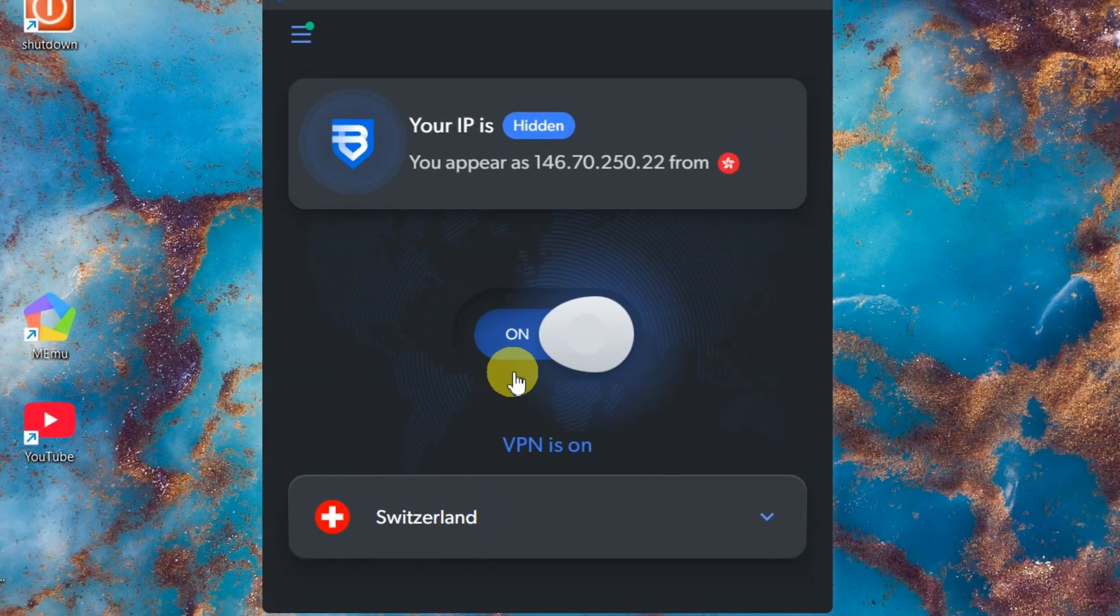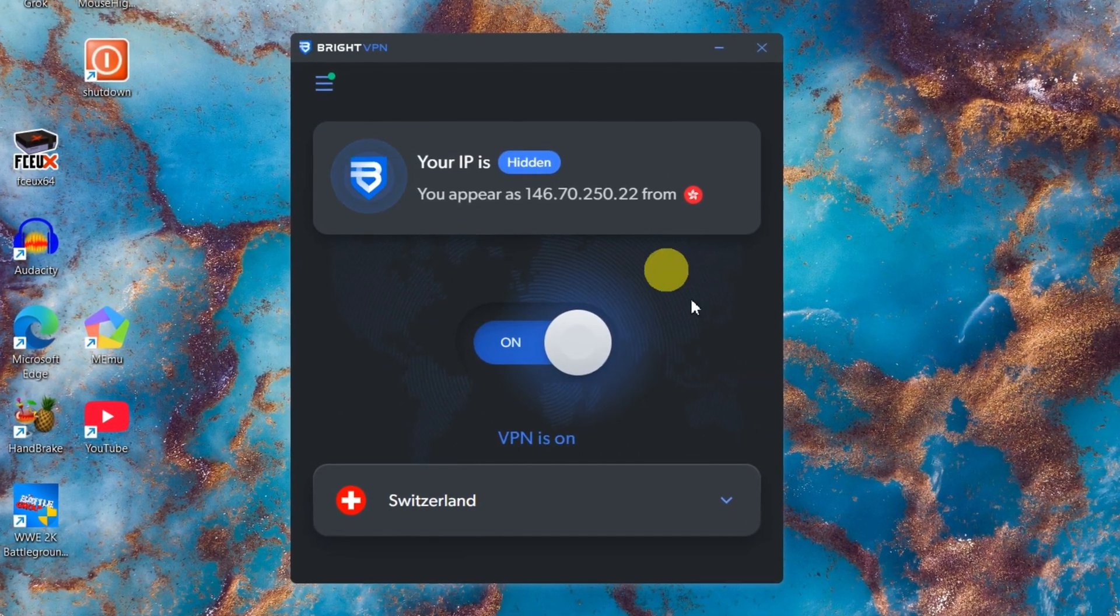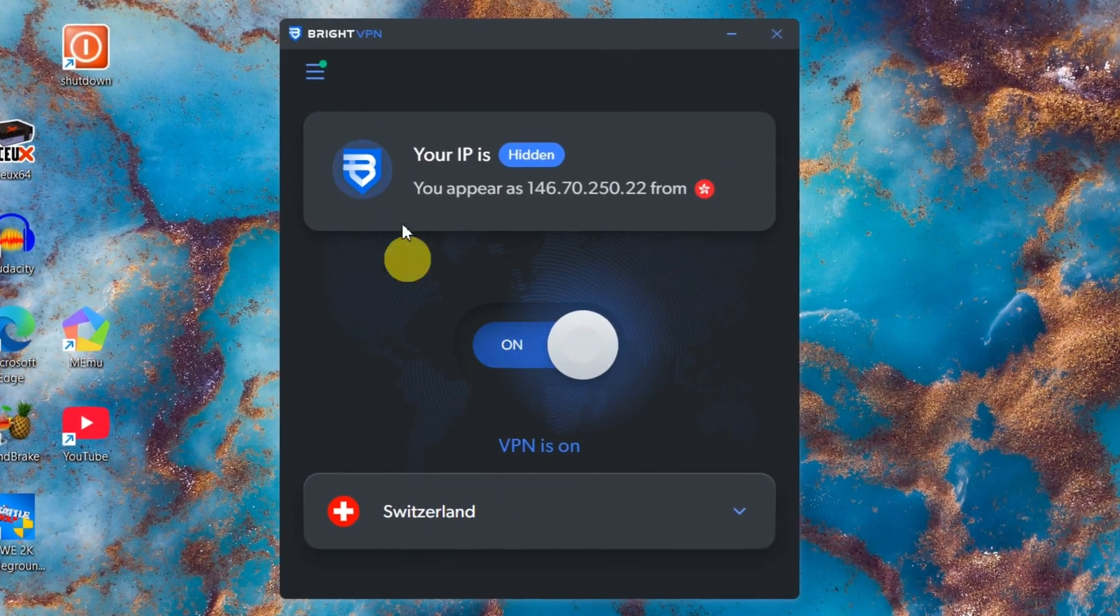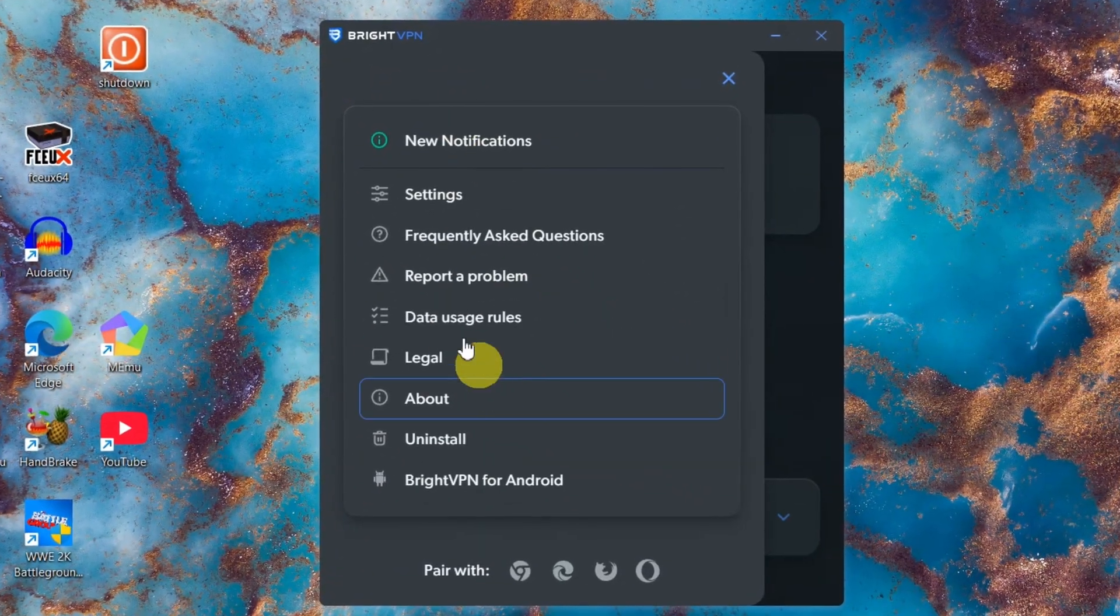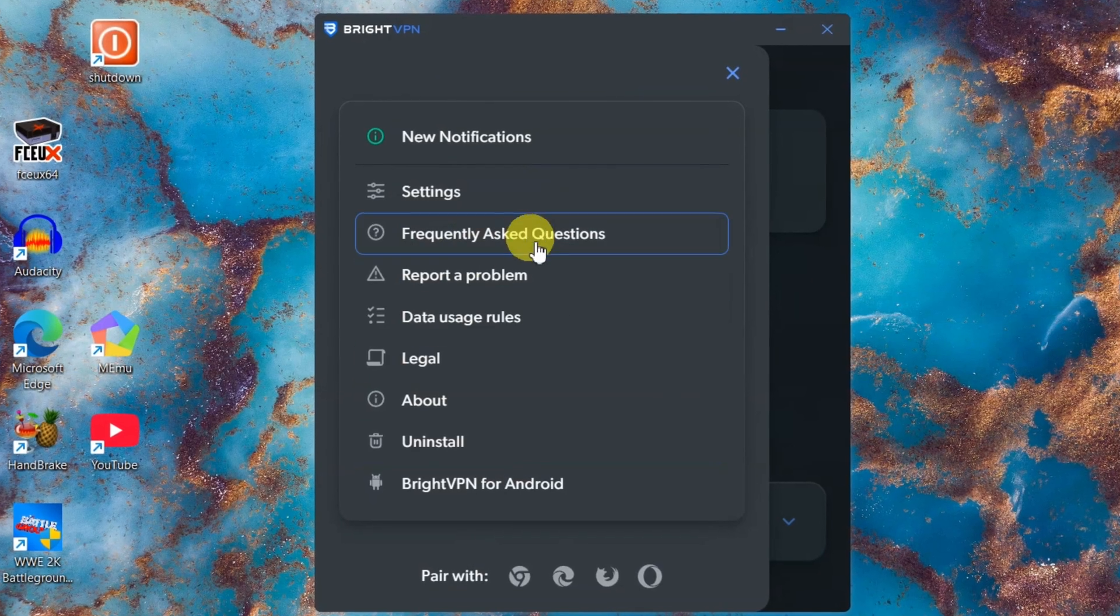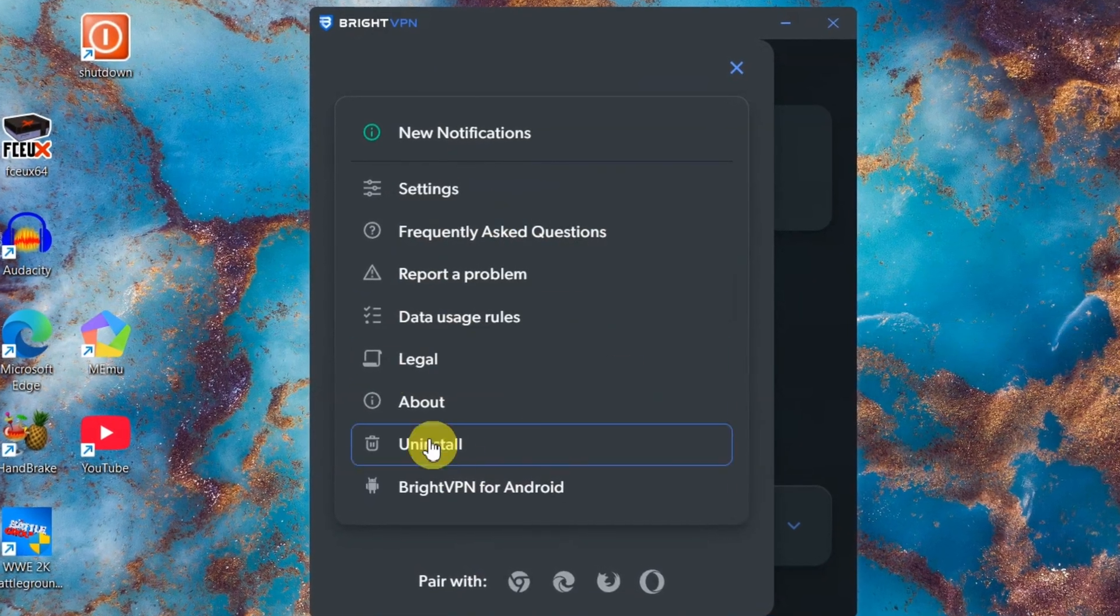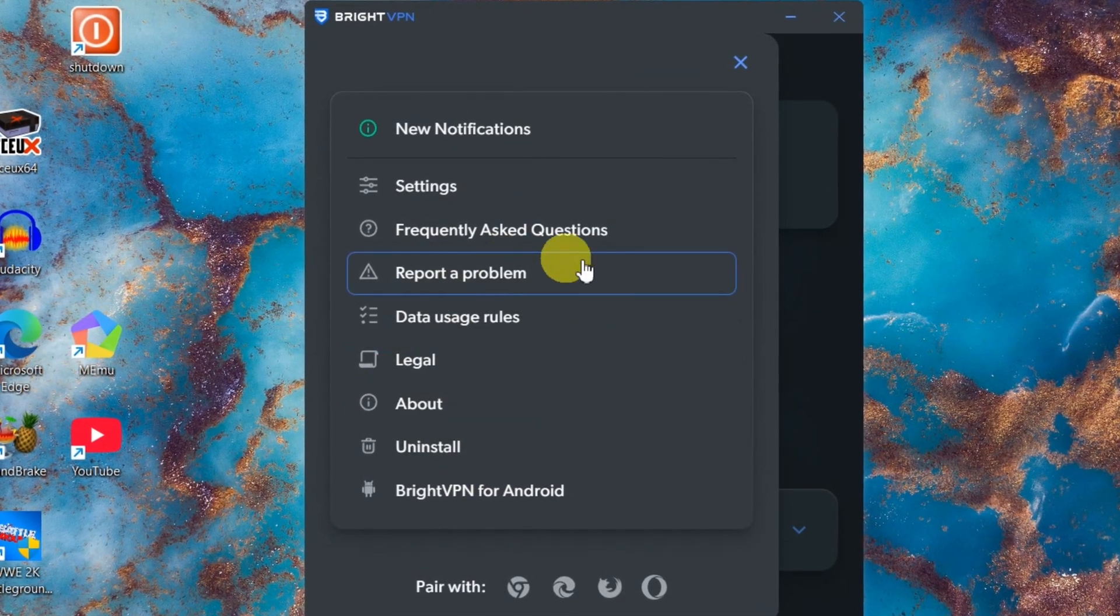Toggle the VPN on and boom, you're connected, totally free. Still not convinced? There are zero ads, no payment options. Literally, they don't even ask.